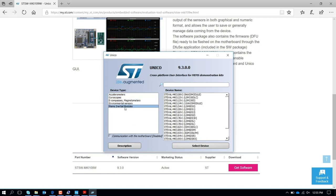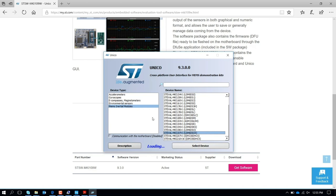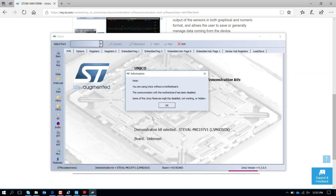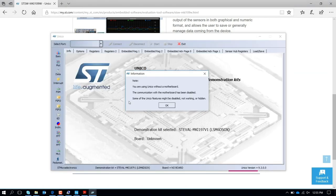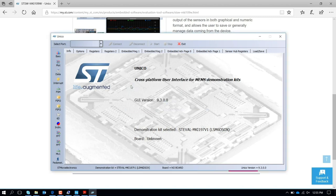You select iNemo inertial module, you scroll down, you select LSM6 DSOX, and even if you don't have the hardware attached to your board, it's going to pop up and say you are using UNICO without a motherboard, and that is fine. You press OK.